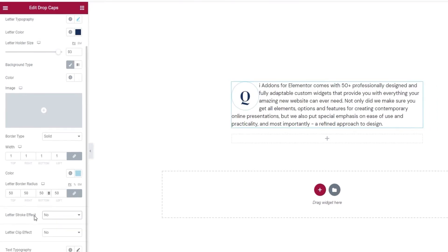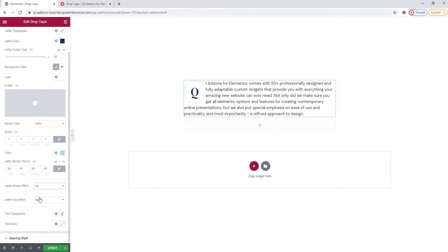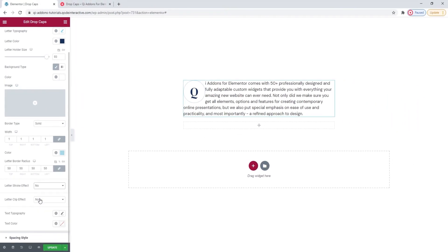Now the letter clip effect. I'll show you this a bit later. I'll make another example of drop caps for that. So moving on to the text typography option.